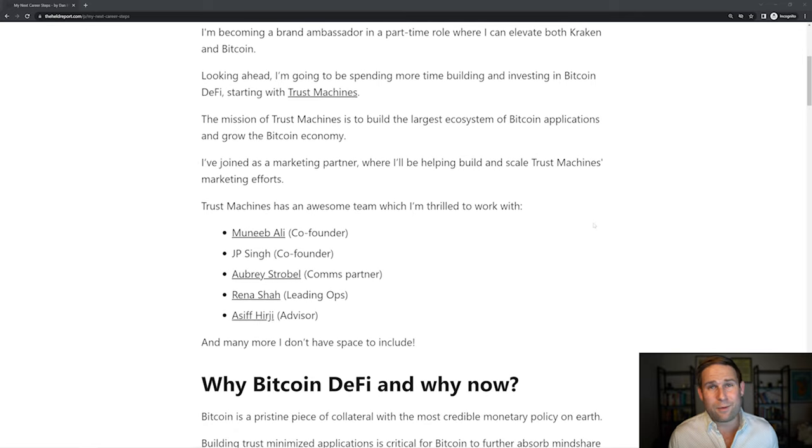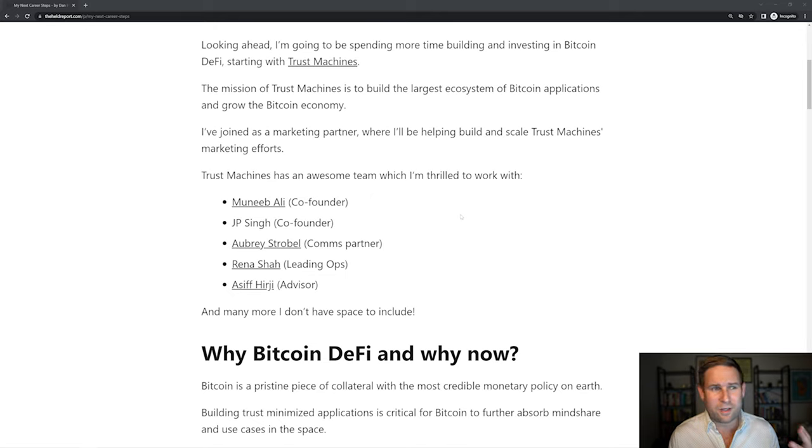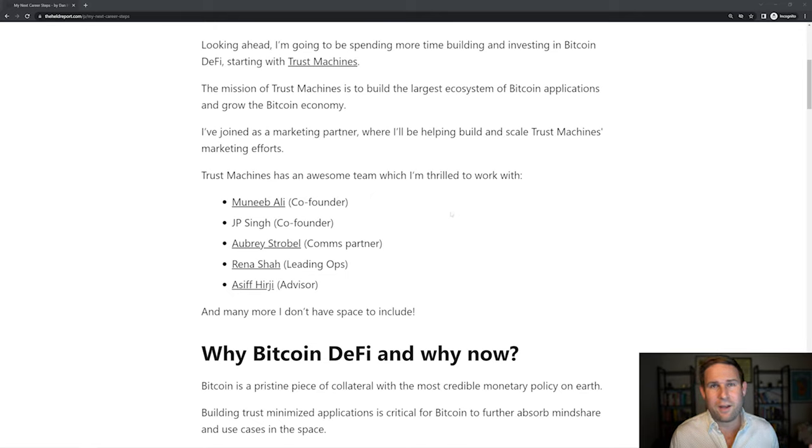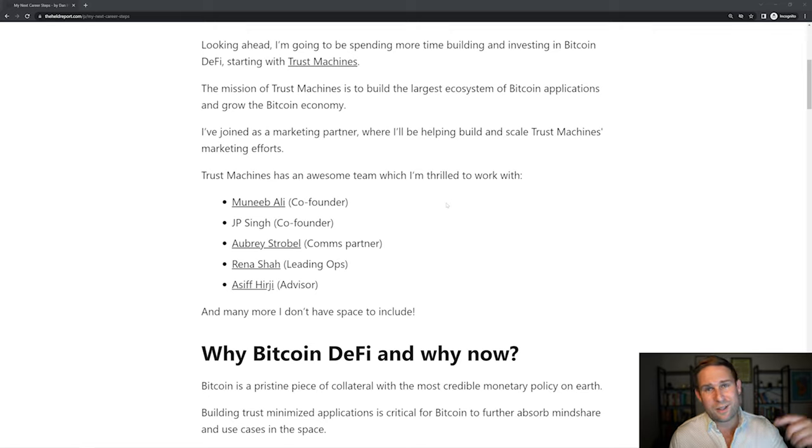The other team members too, you've got JP Singh, the other co-founder. You've got Aubrey Strobel on comms. You've also got Rina Shah. She used to be at Binance US. She's leading operations in the Nasif Hariji. He used to be president over at Coinbase. So tons of really sharp people over there. Really fun.